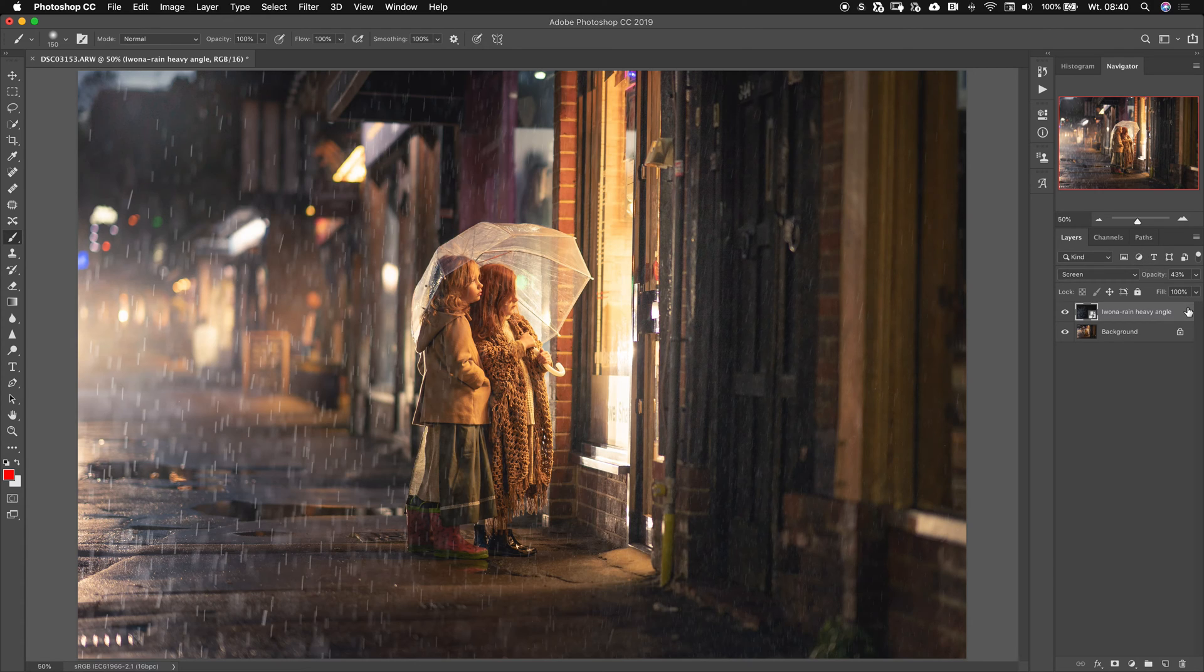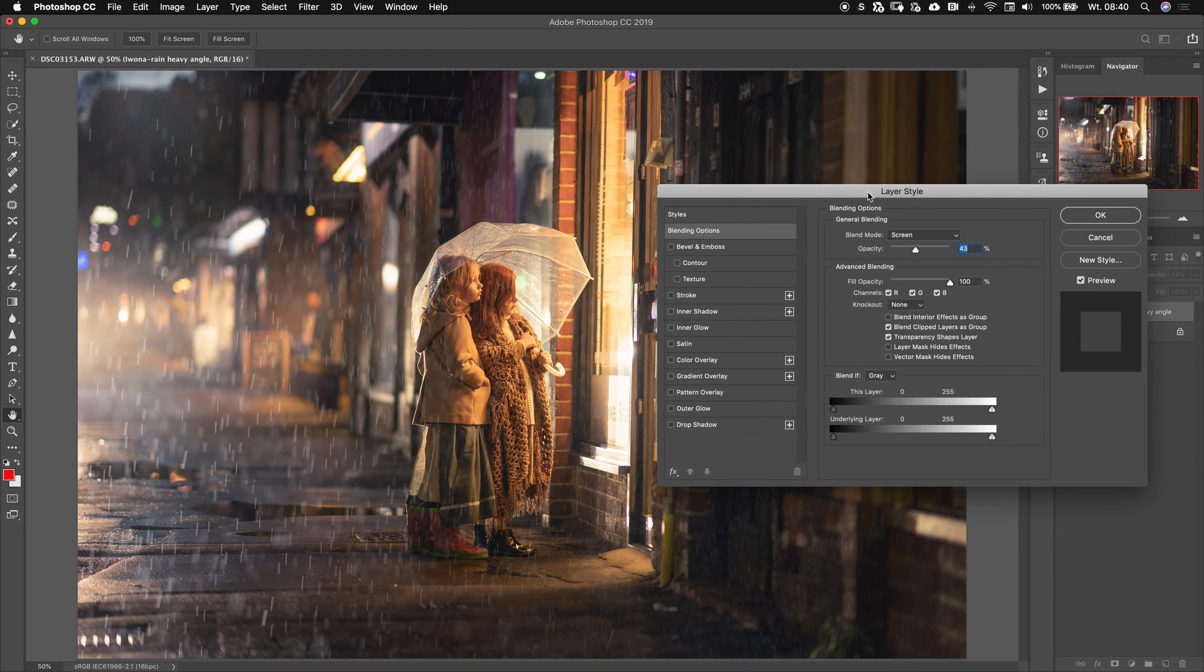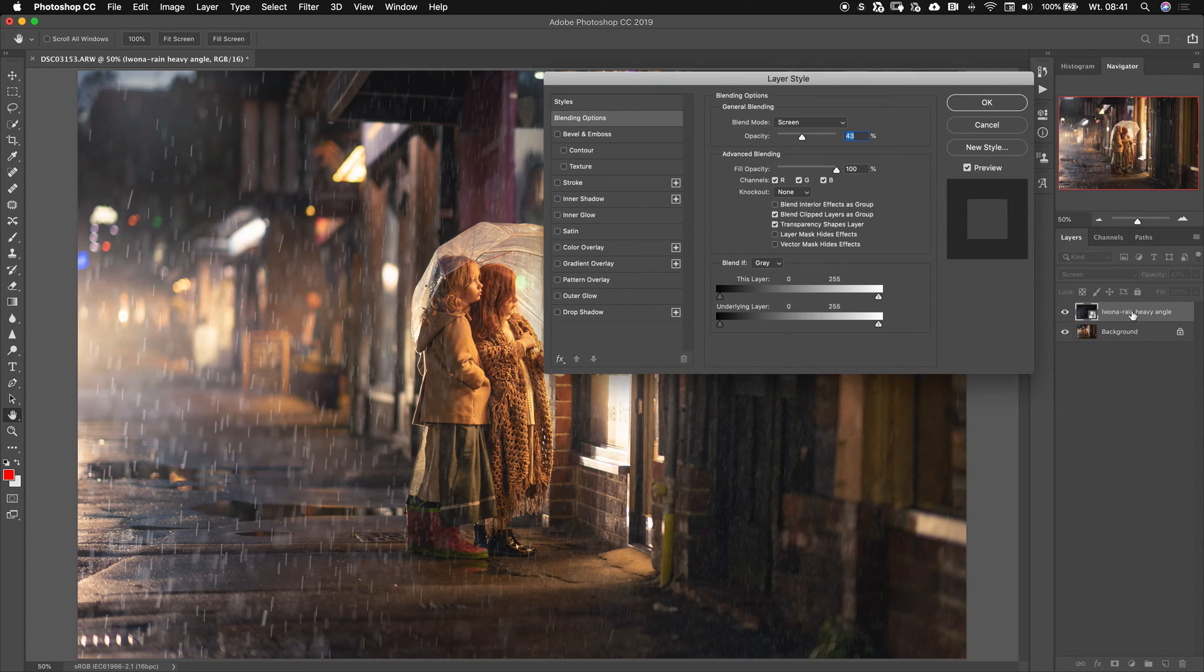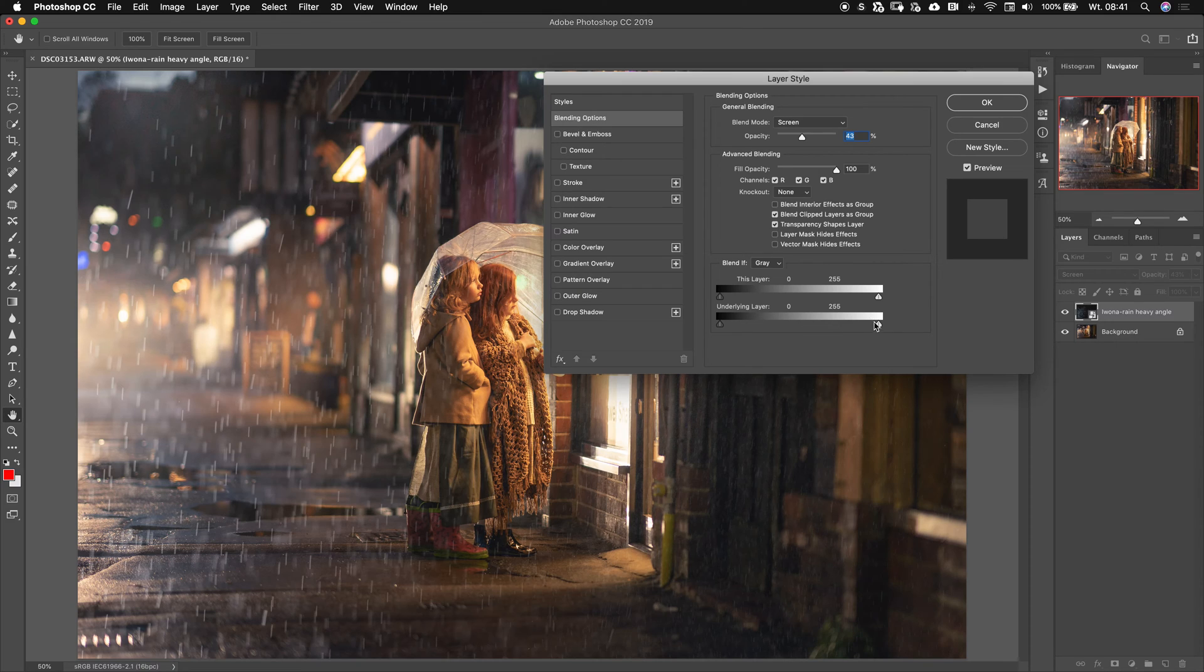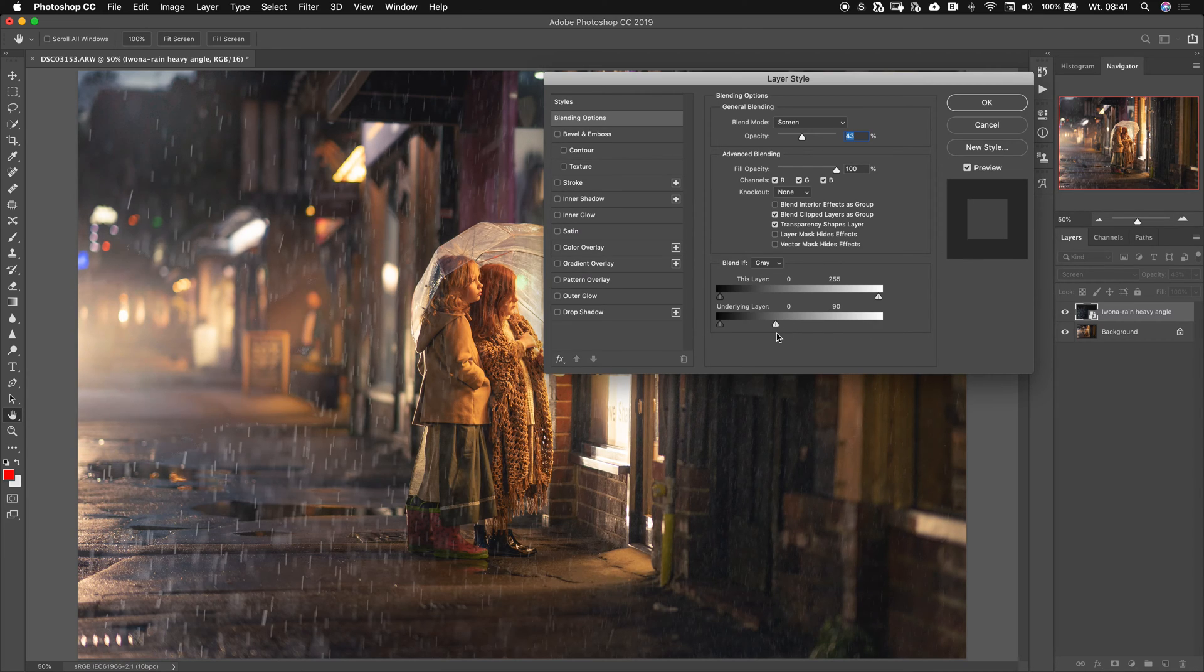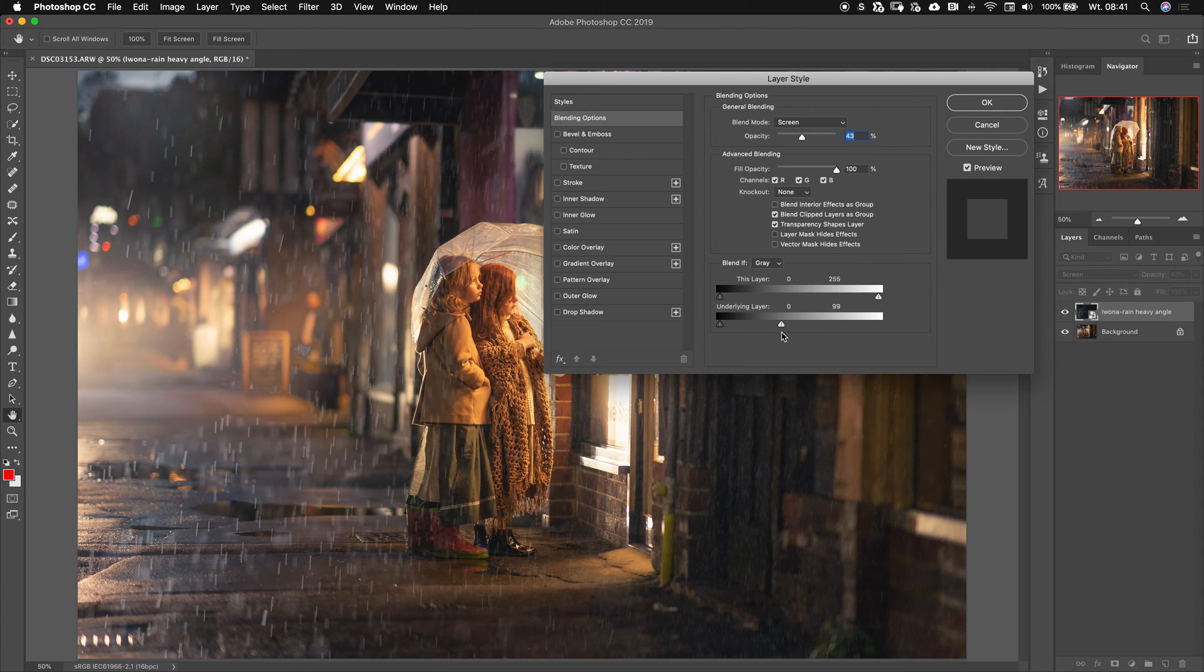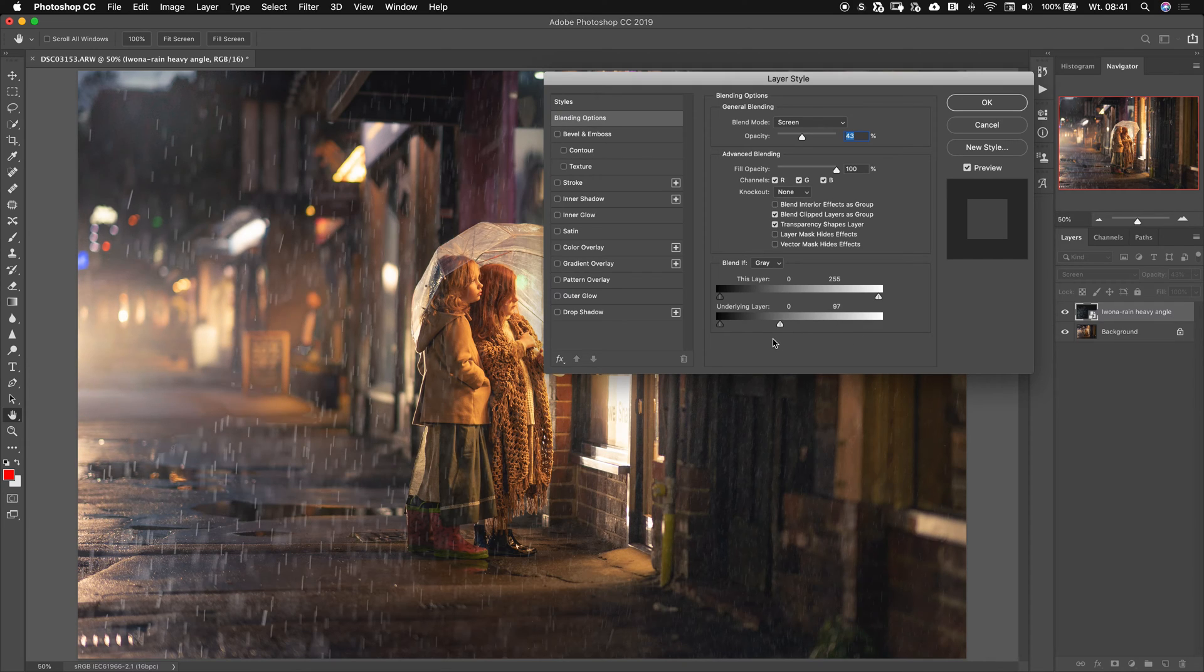For that I actually use Blend If. I click twice on the layer and that takes me to Layer Style. Here I've got those sliders and it says Blend If, so it says blend this layer if the underlying layer, so my background layer, is either bright or dark. In this case, let me just test it. I just move this around and see what happens. See, when I take those down it's starting to disappear from those brighter parts of the photo.